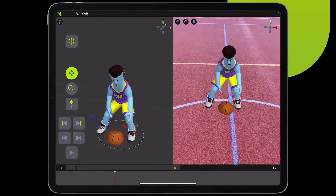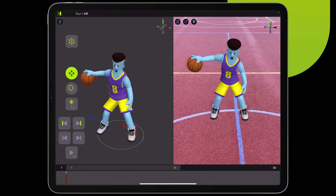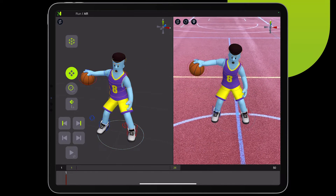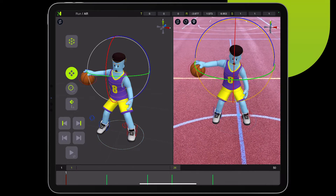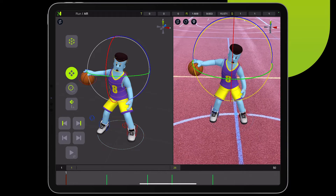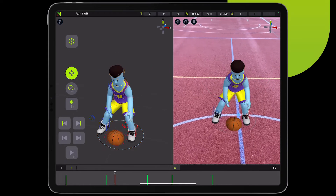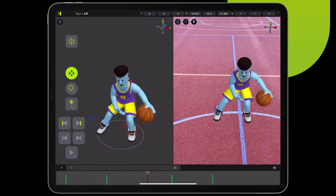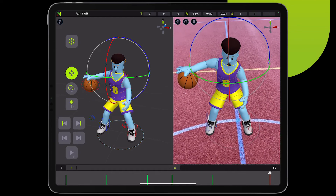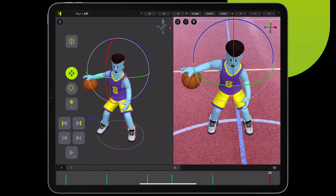Once you see the green virtual plane, you can hit the placement button and your character will appear in front of you. While in AR, you can play the animation as well as do all of the work as in classic 3D view. Just turn on the effectors and adjust the animation.